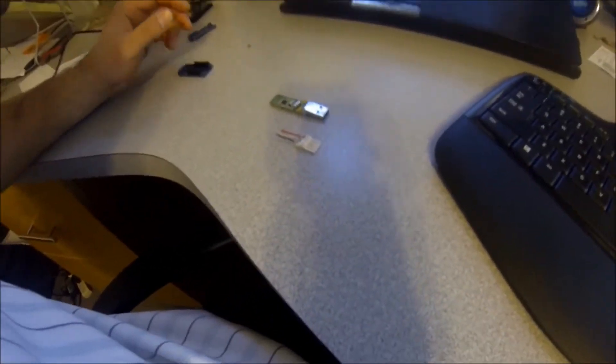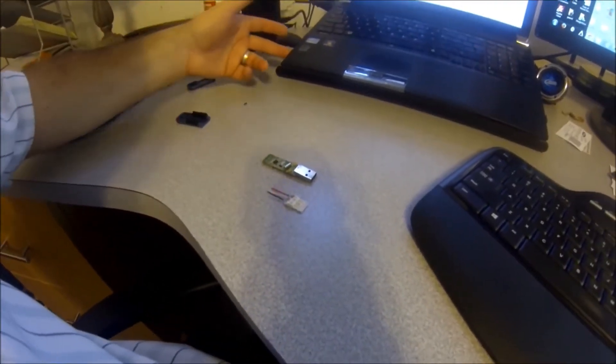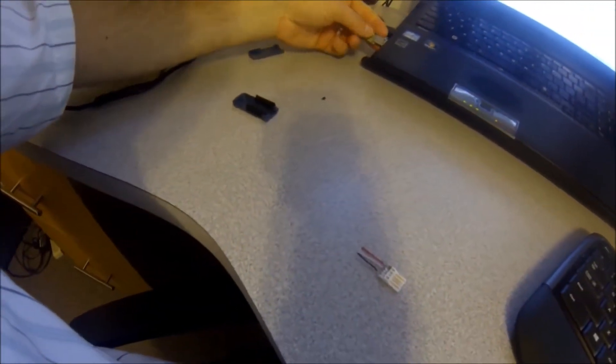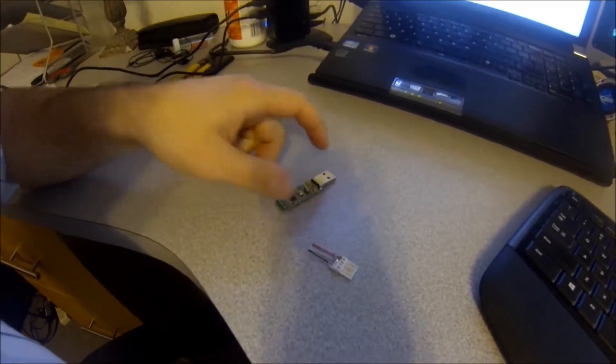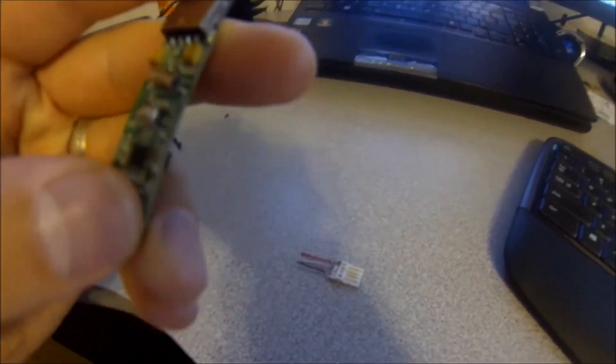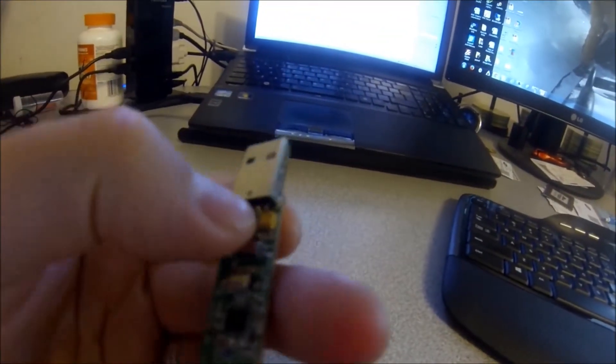It sometimes happens where your laptop falls or somebody walks by and this will be plugged in and they'll catch it and that'll rip off. The biggest thing is how it rips off.